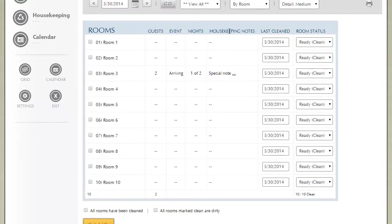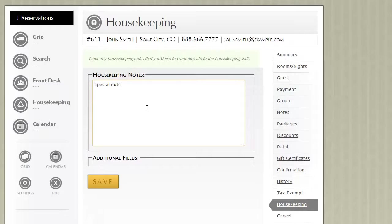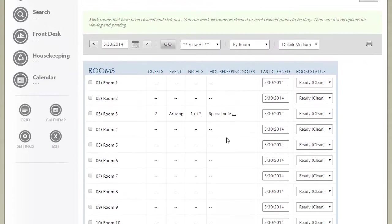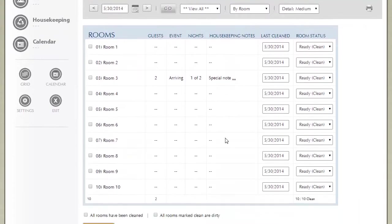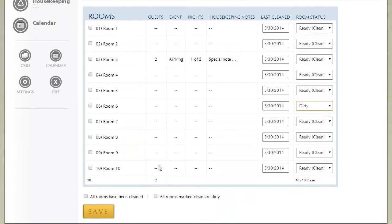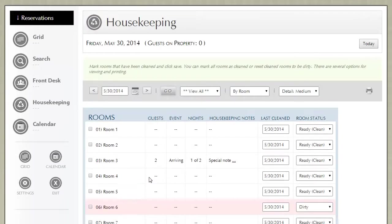Notice here under housekeeping notes, you can, before you print it, add notes for that housekeeping crew. For example, if room 6 is dirty and you need to communicate that to the front desk team, you simply mark it as dirty and click save.